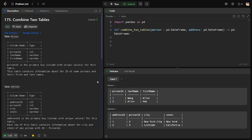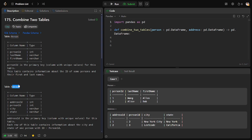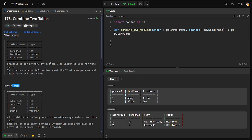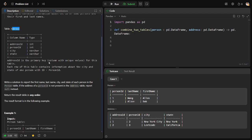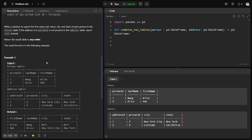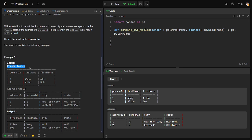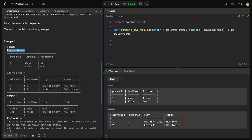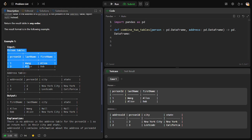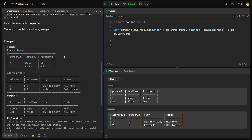Let us see what the question is. They have given us two tables to combine: the persons table and address table, consisting of some columns. You can see the persons table here - a person is given a unique person ID, along with their last name and first name. It's just regular details of a person.